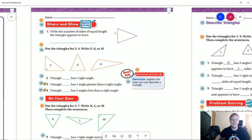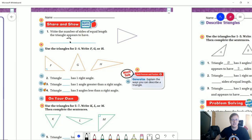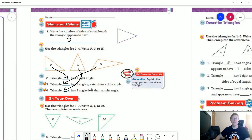Number one: write the number of sides of equal length the triangle appears to have. Looking at it, both of these sides appear to be the same length and one is shorter, so that would be two. For numbers two through four: triangle F has one right angle, triangle H has an angle greater than a right angle, and triangle G has three angles less than a right angle. If triangle G has three sides of the same length, the angle measurements would all be equal.